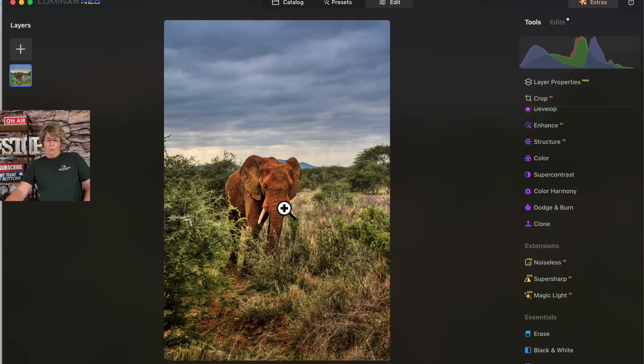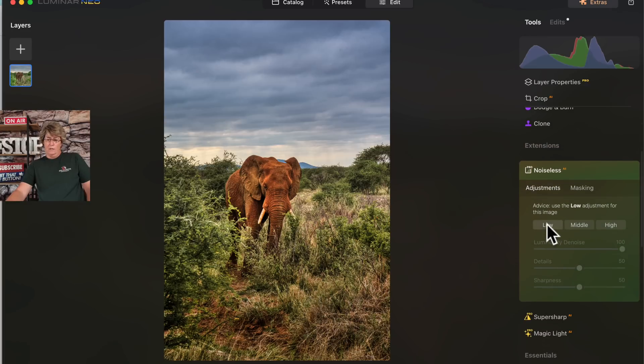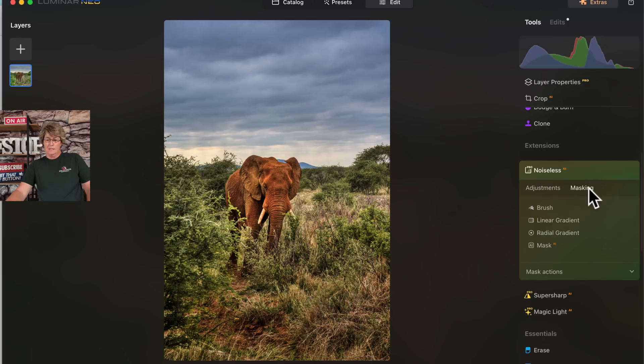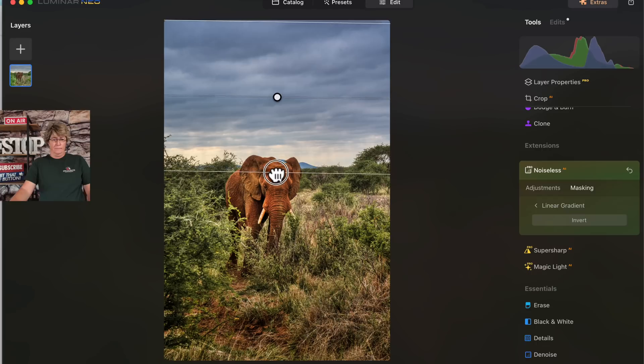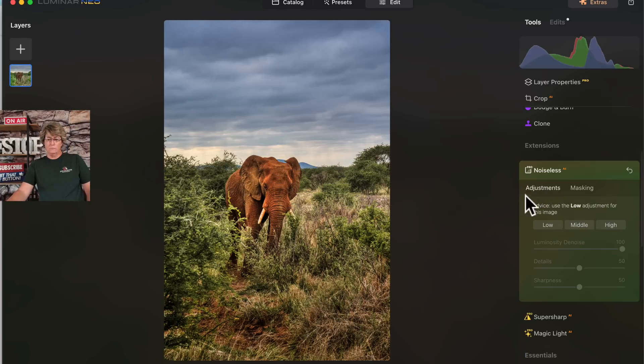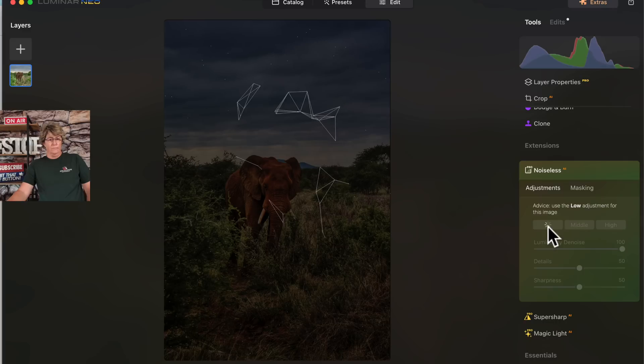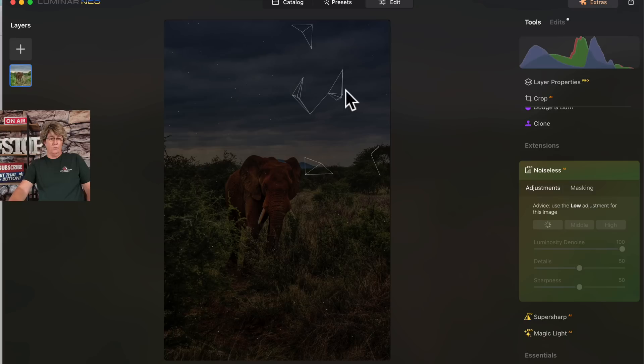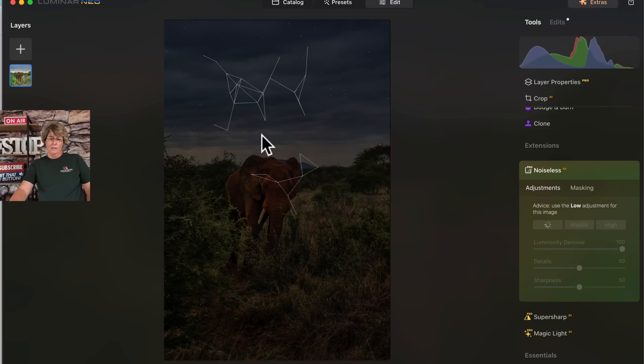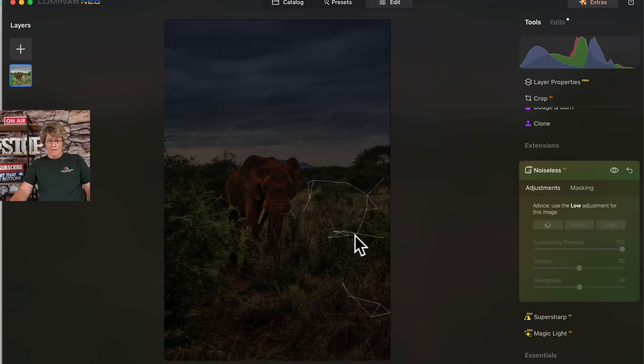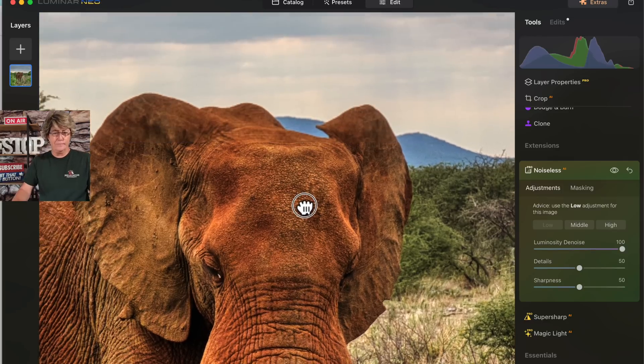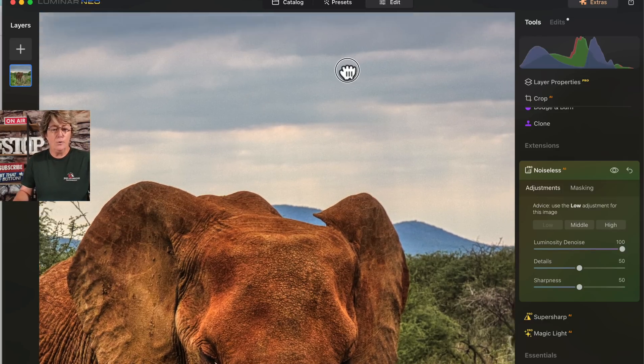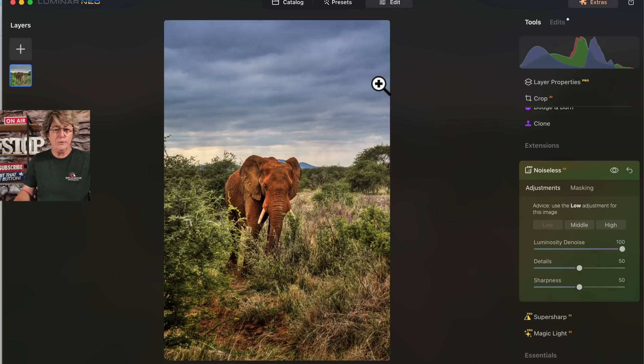So before we leave though, we are going to use this noiseless. And I think I'm going to mask it, use a lineal, and I'm only going to do it in the sky. Let's see how that works out. Do low. I love how the little lines go and they kind of follow your mouse if you drag your mouse around. There we have it, the noiseless.